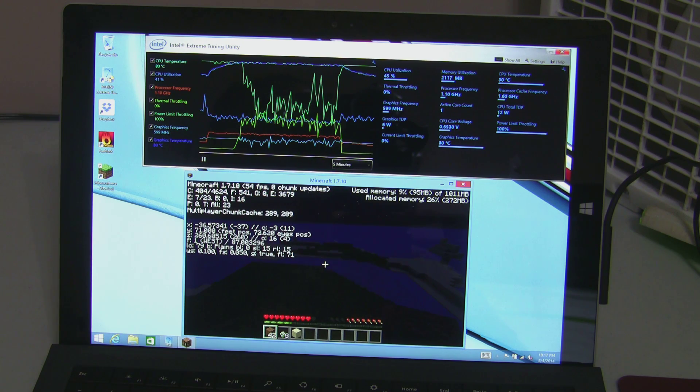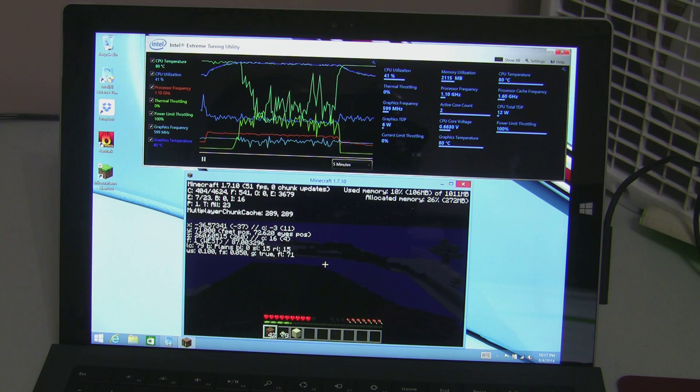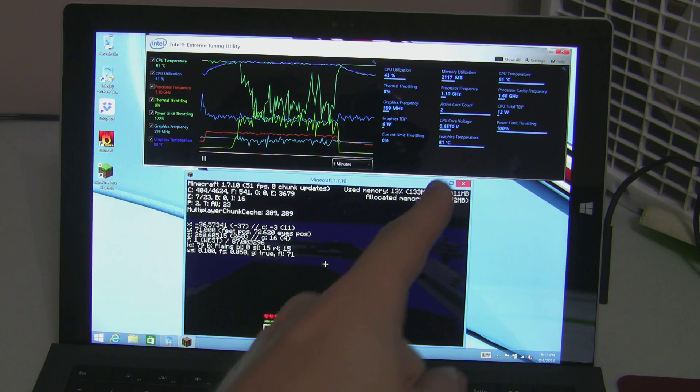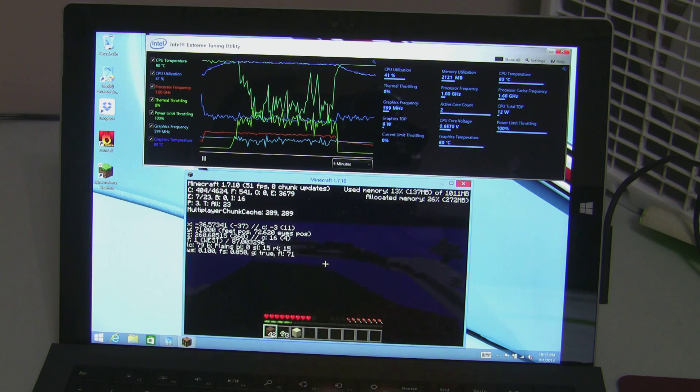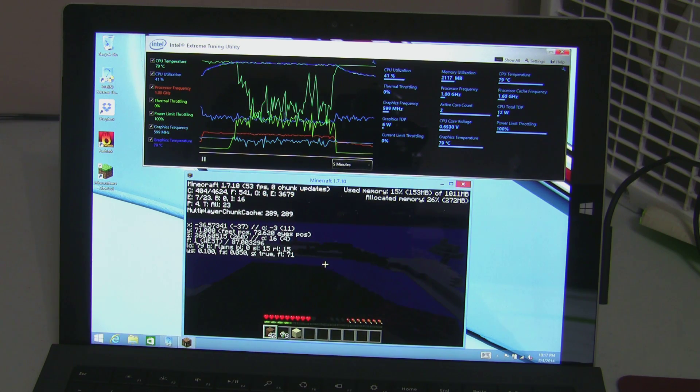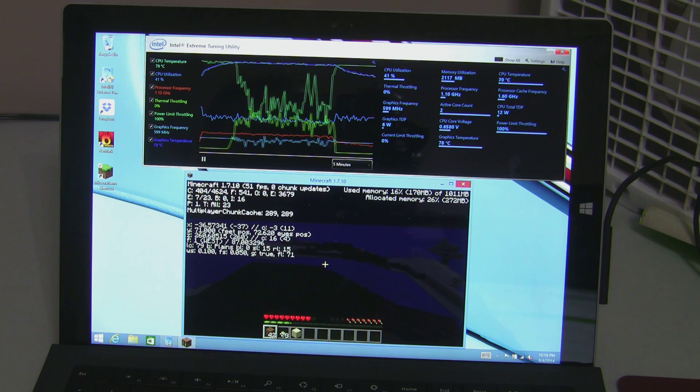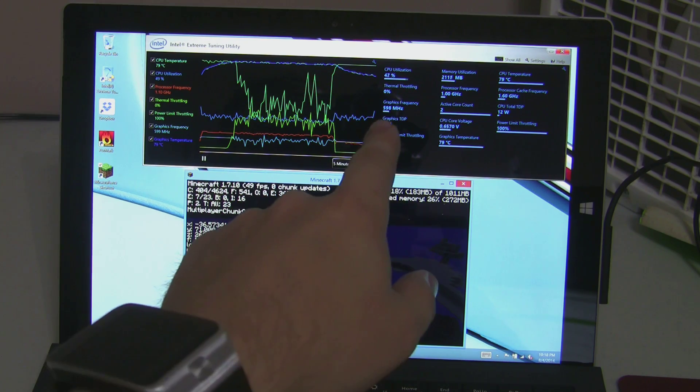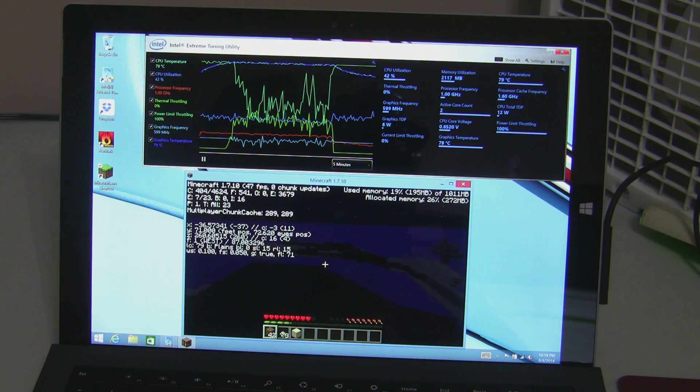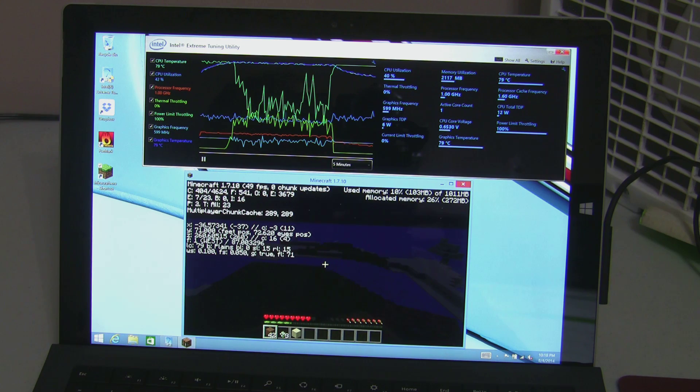But the real takeaway is it's kind of sad to see a Core i7 device that gets limited to, you know, 1 GHz, 800 MHz, which is basically netbook territory here. And the graphics frequency gets limited to as low as 200 MHz as the heat picks up.